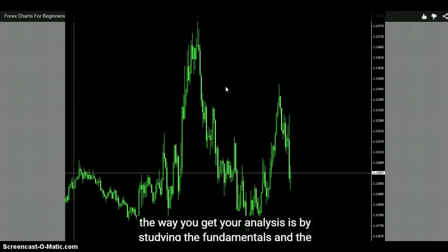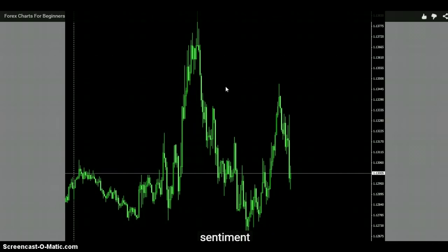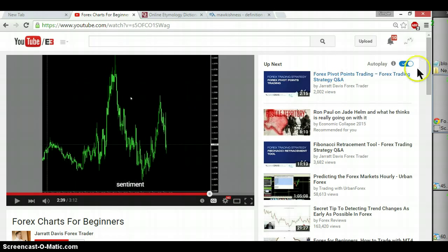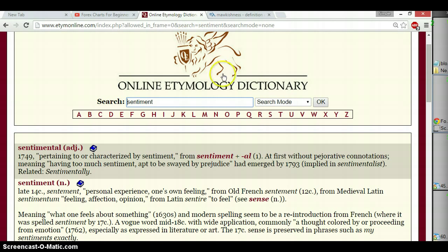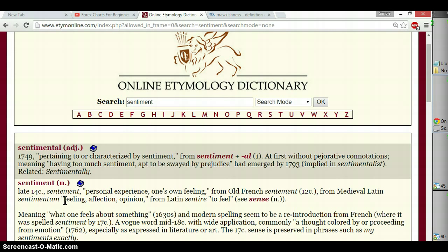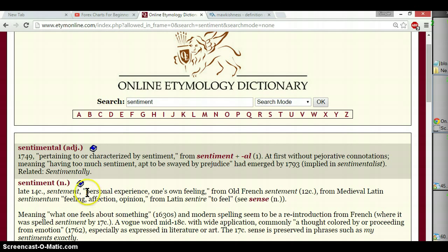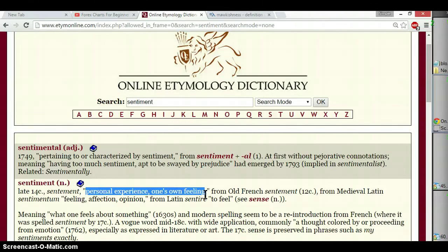The way you get your analysis is by studying the fundamentals and the sentiment. The sentiment? I went to the site that gives me the derivations of words. Pertaining to or characterized by sentiment - having too much sentiment - apt to be swayed by prejudice. It's an emotional thing - it's the feeling, affection, opinion. This is not good. You're not supposed to bring feelings in. Who's going to gauge the mob sentiment? And besides, is that real? We can all see when the market's going down - it's what time frame you're on.